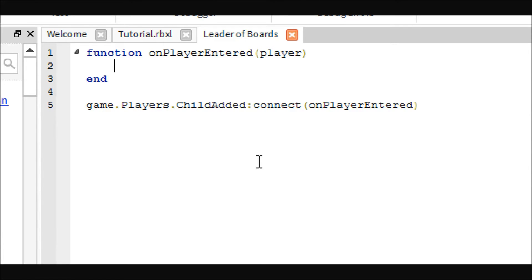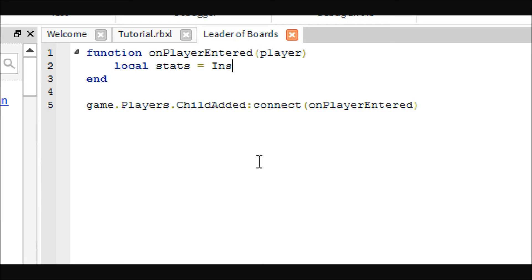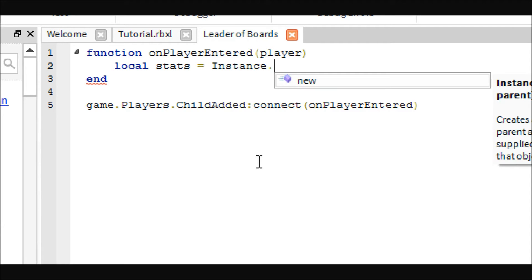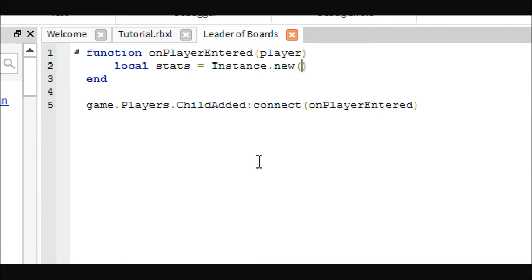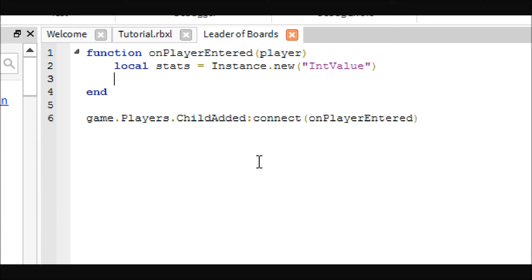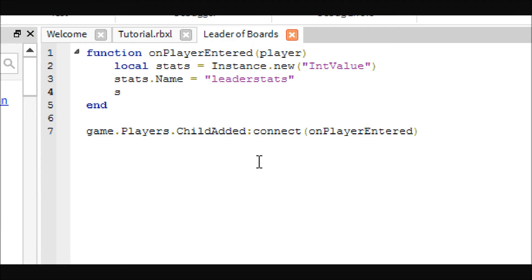So the first thing we are going to want to set up is that new leader stats thing we were talking about, equals instance dot new, I think they call it an int value when you do it with code. And then we'll say stats dot name equals leader stats, all lower case, and then we will put it inside the player dot parent equals player.